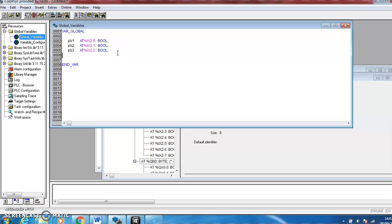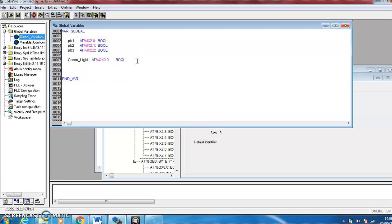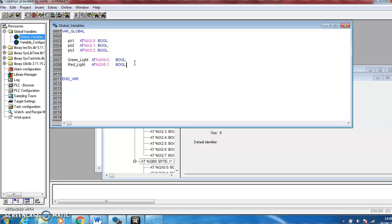And we need an output, Green_Light, and it's at percentage QX 0.0 colon, and it's a boolean style variable as well, semicolon. That should be green. And this is the red light, the address will be 0.1. So those are our basic global variables.